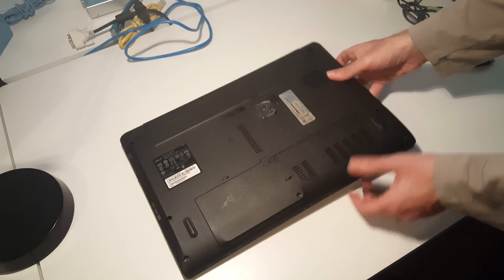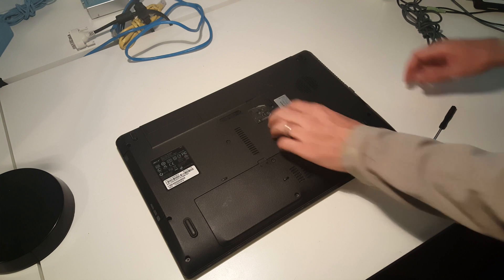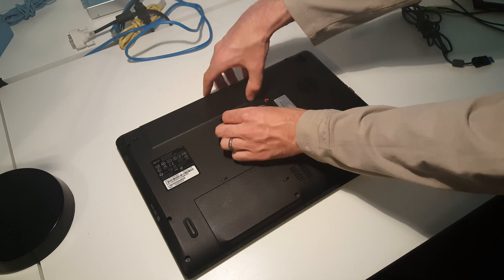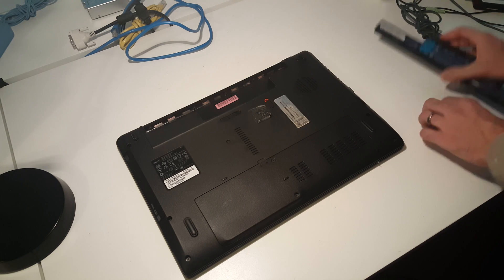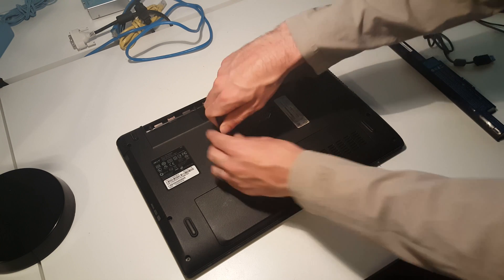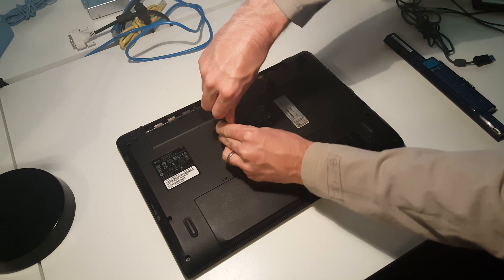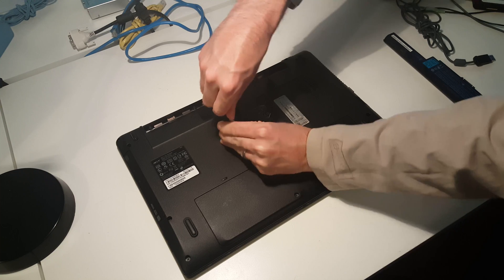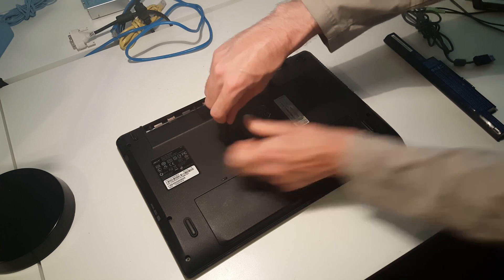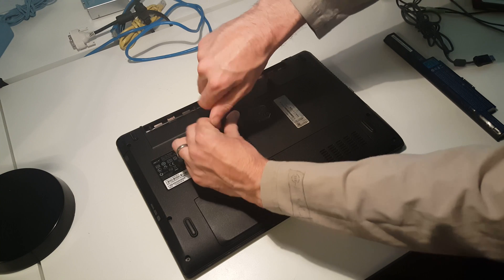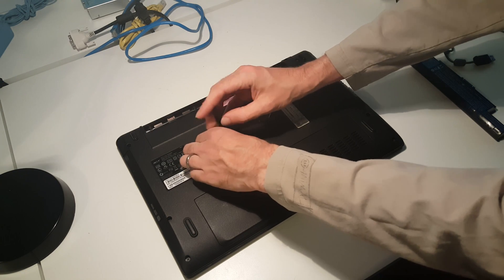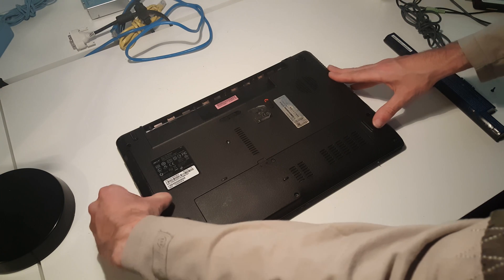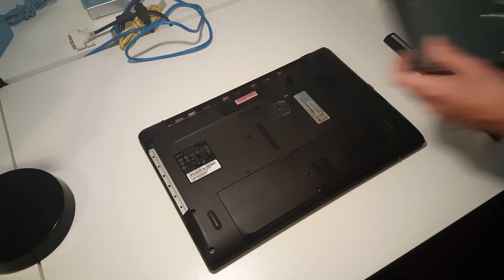First step, as normal, we need to unlock the battery and lift it clear from the laptop. Next, we're going to remove this screw near the center. With that screw out, we can now remove the optical drive.